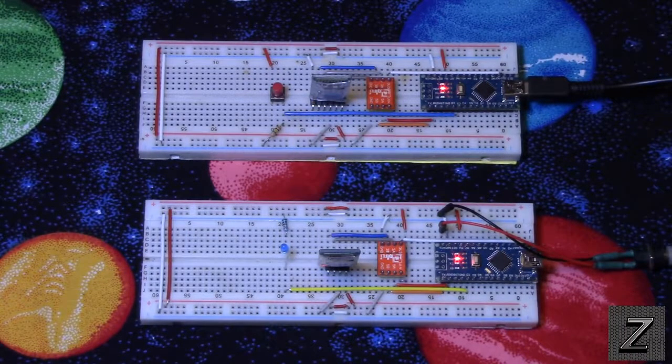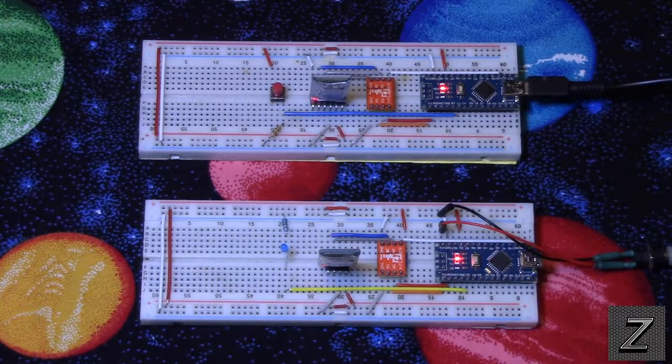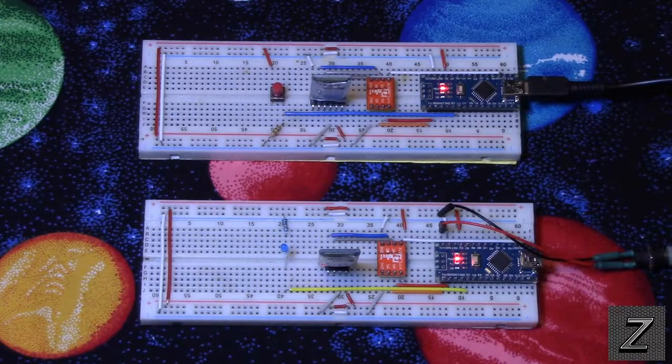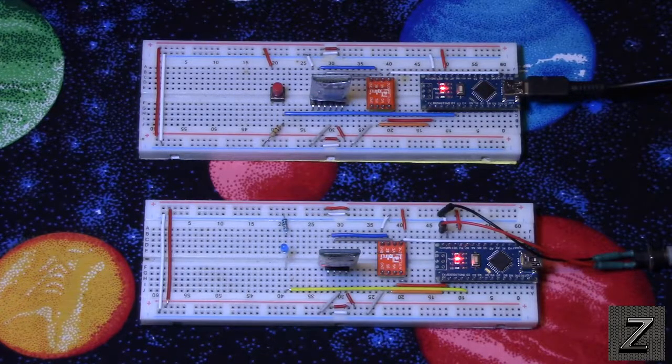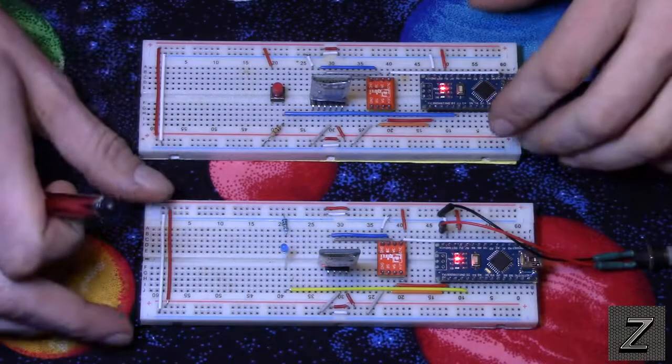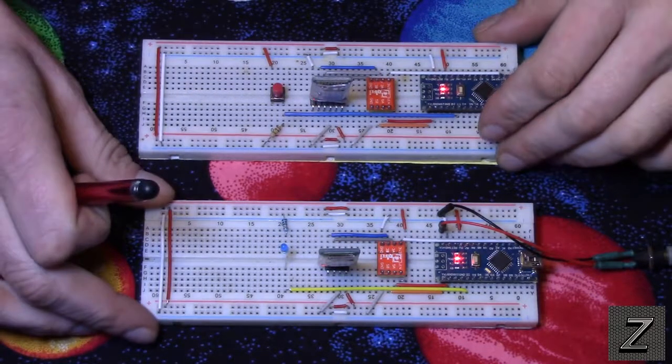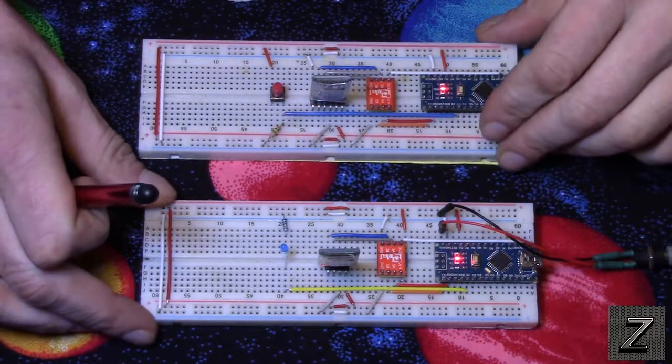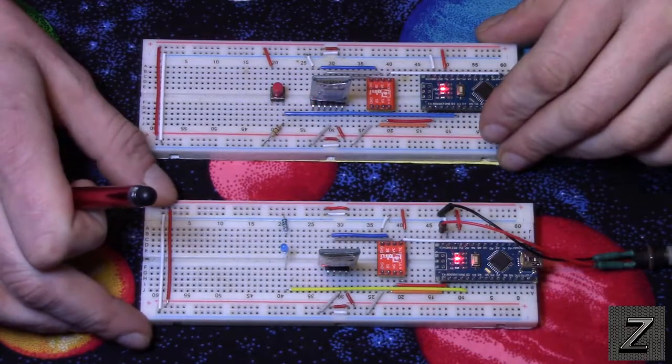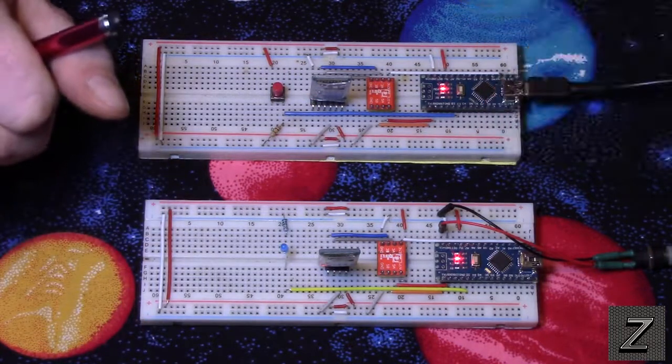Hello and welcome to the Z-Hut. Today I would like to show you how you can set up two Arduino boards to Bluetooth communicate with each other.